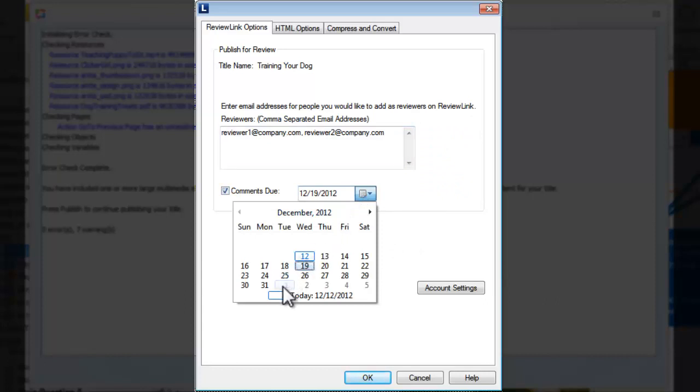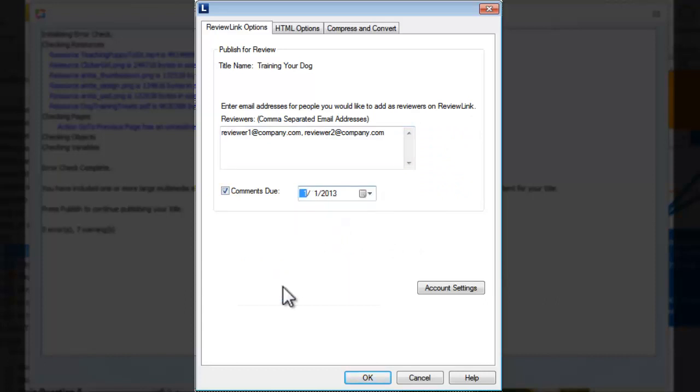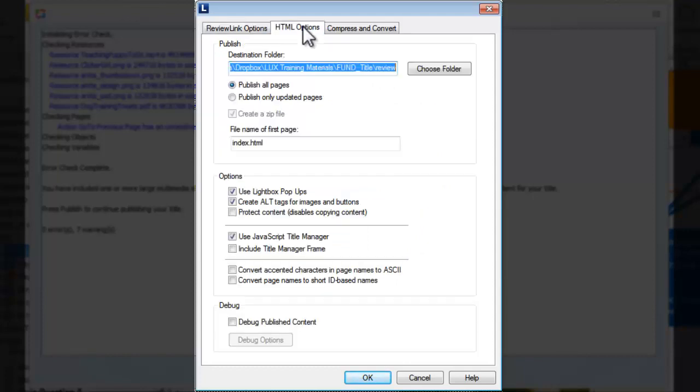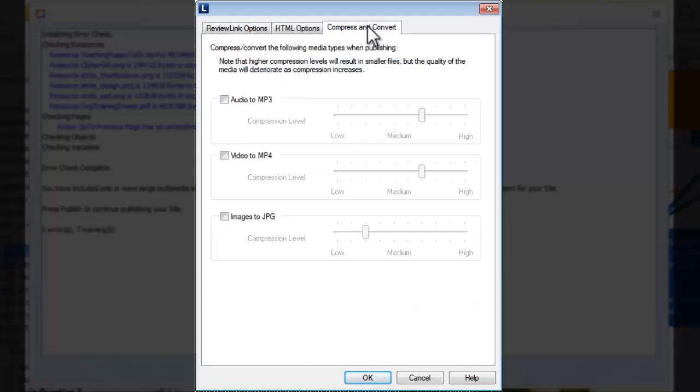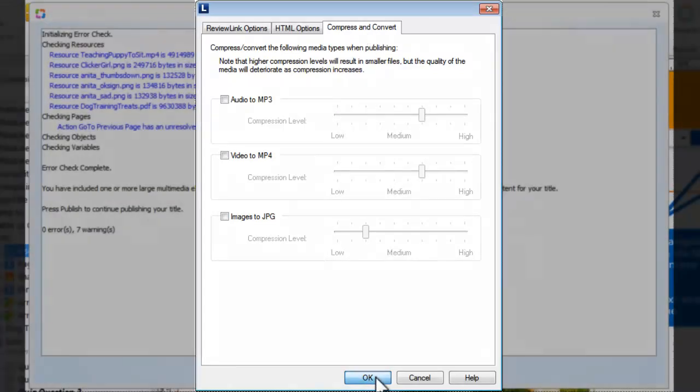Use the additional tabs within the publishing window to specify web-based publishing options for the title, as well as options for compressing and converting media within it. When you're done, click OK.